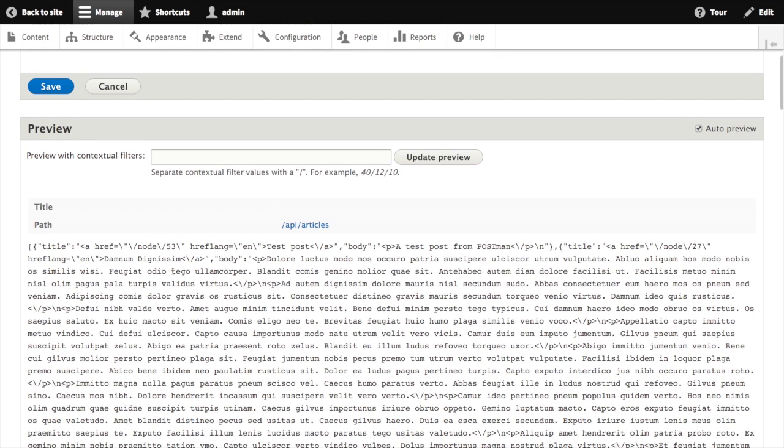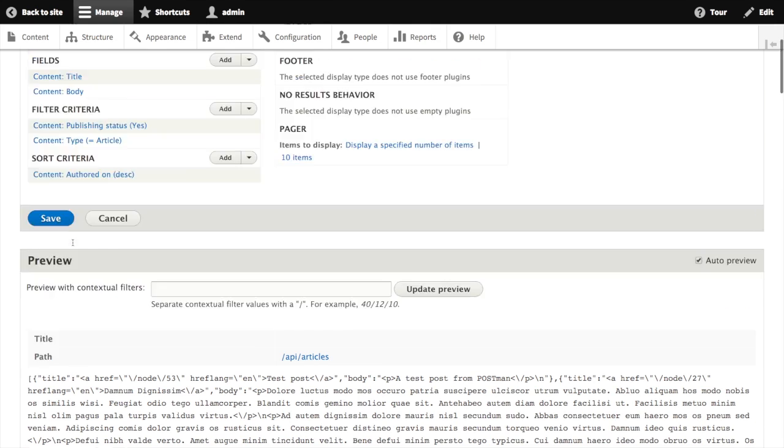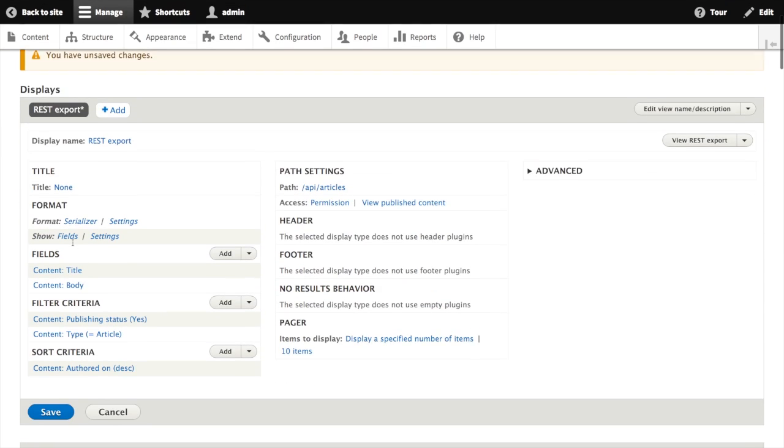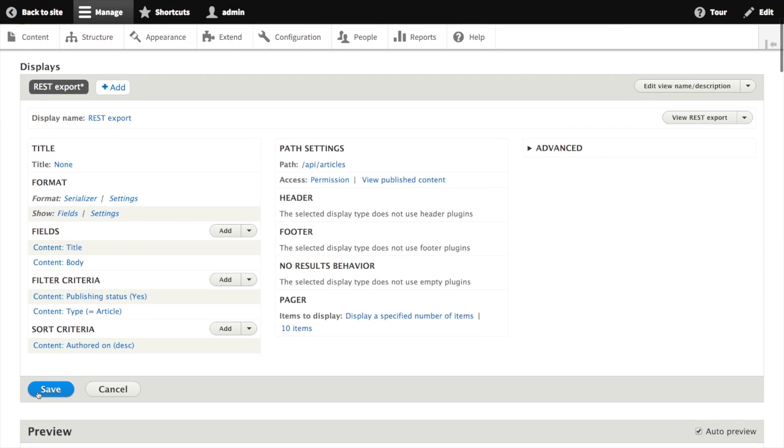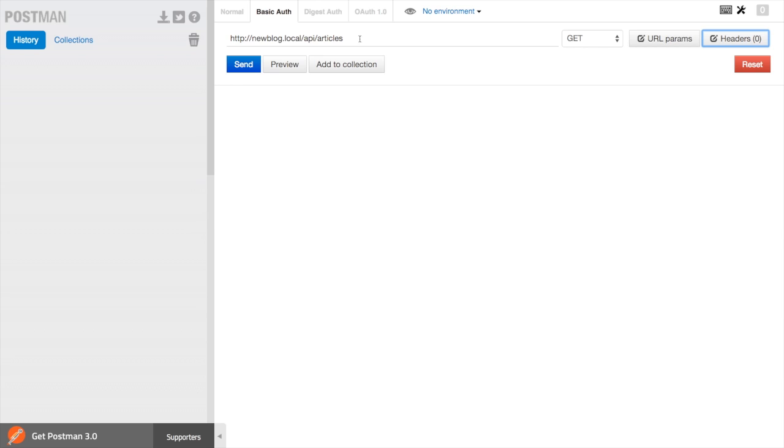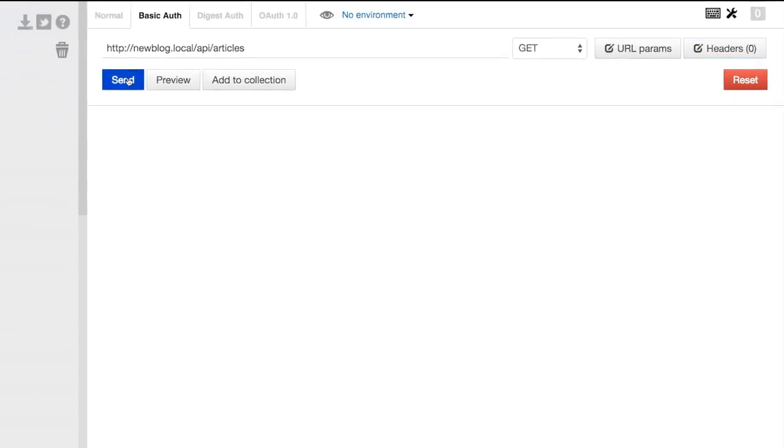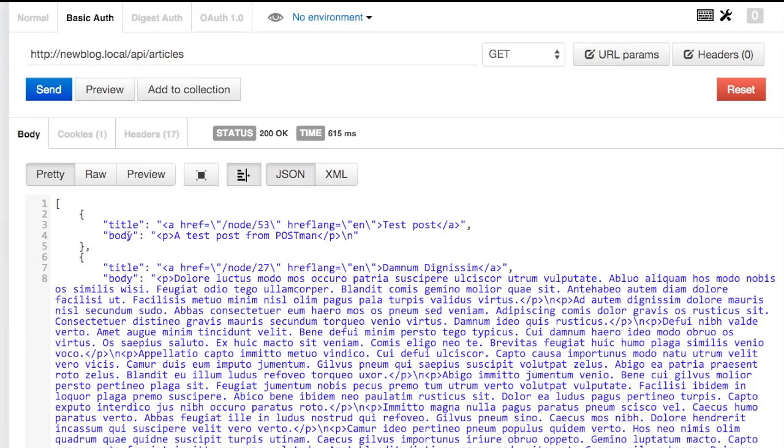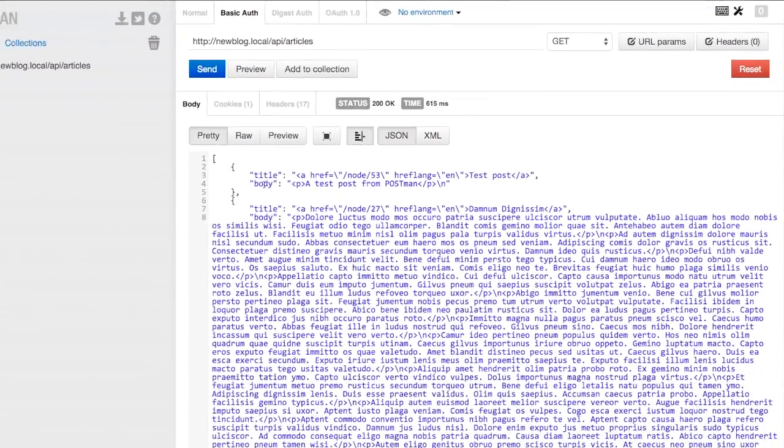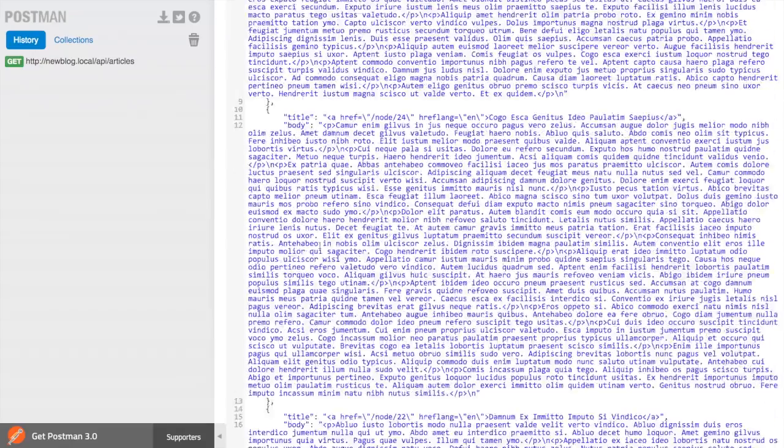We can see in the preview below that we've just created a JSON response API using views that will just list out the title and a teaser for all of our article nodes without writing a single line of code. We'll go ahead and save this view, and then take a look at our API slash articles endpoint in Postman. Back in Postman, we're going to make a get request to our new API slash articles endpoint. Here we can see an array being returned with the title and body for each one of our article nodes.